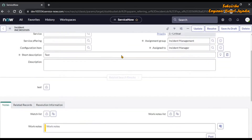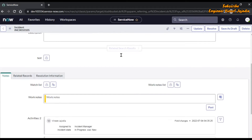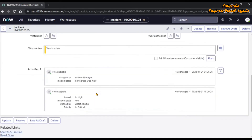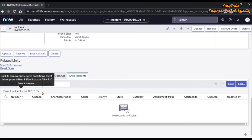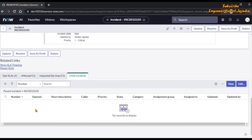From here you can also identify with a logic that this related list displays all incidents which are child incidents of this particular record — wherever this incident is the parent, all those records will display here. So the list name is Incident → Parent Incident.